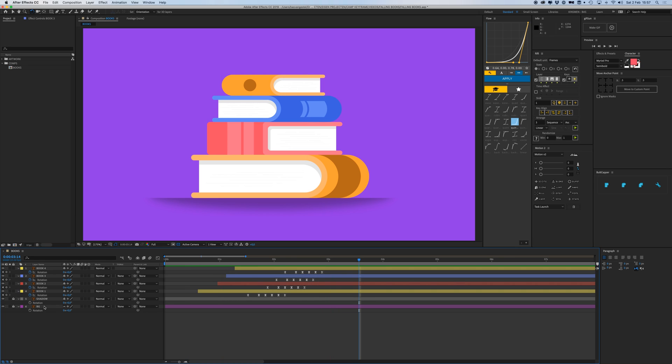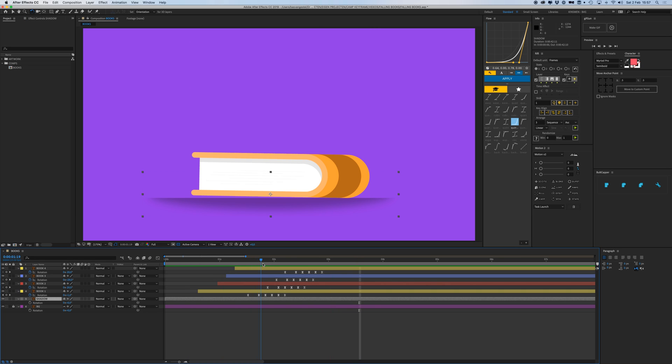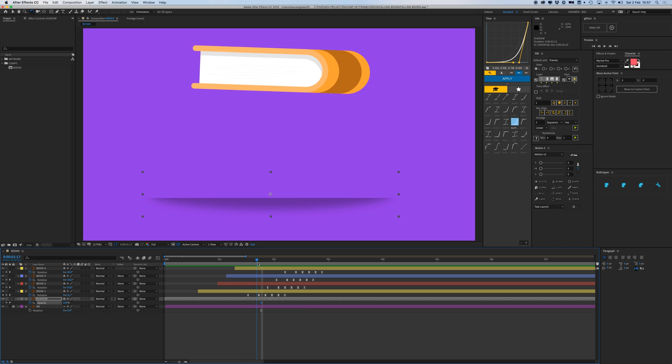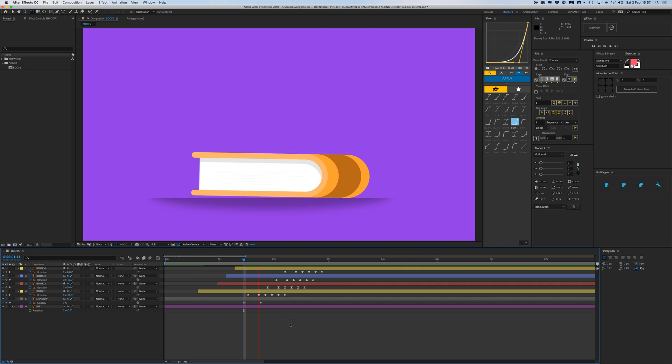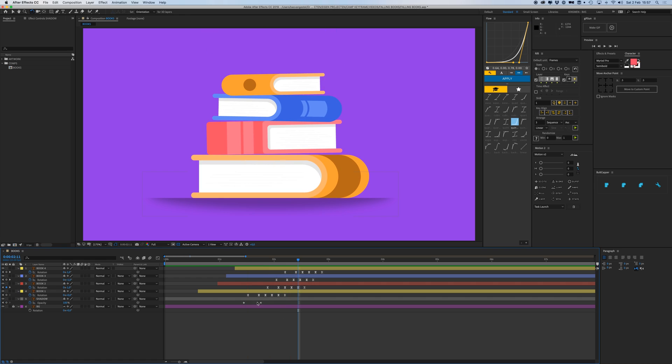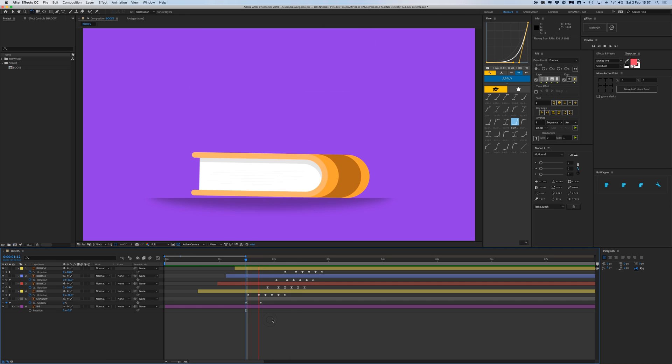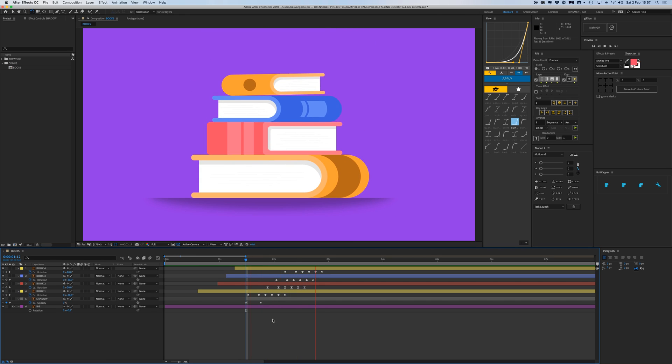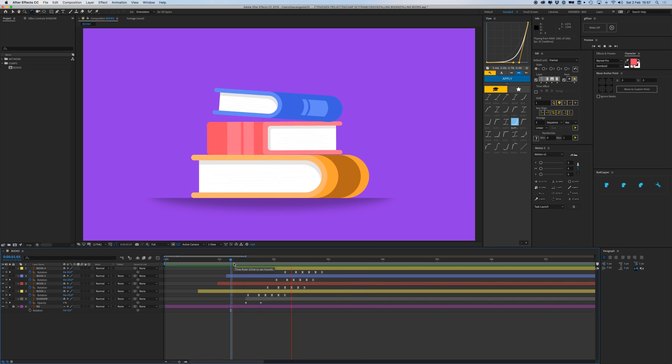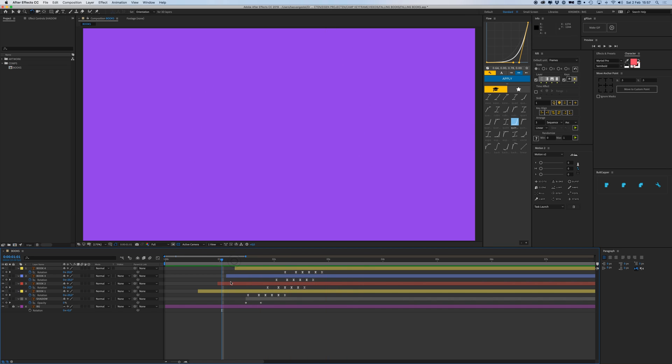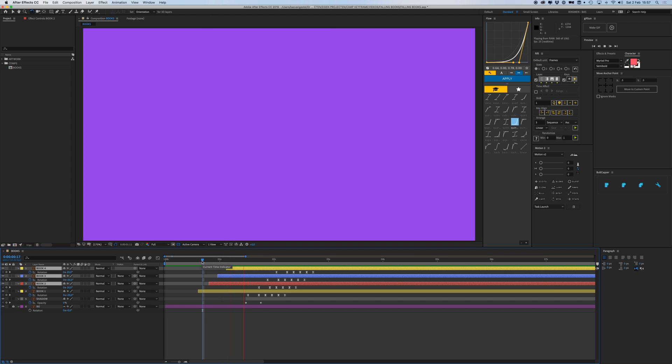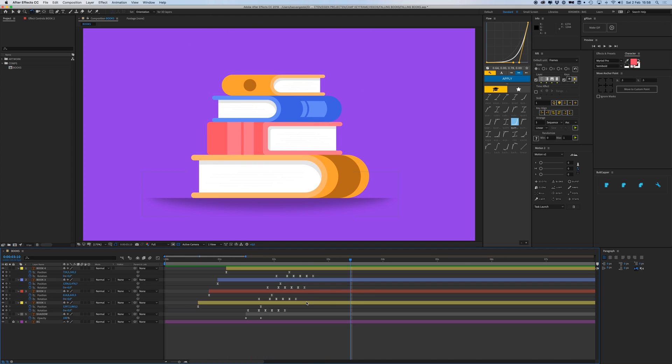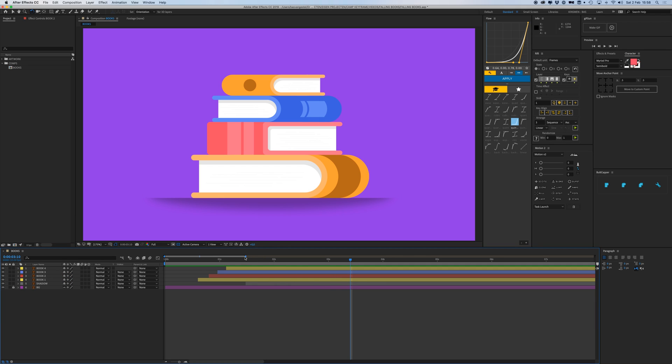Then I'm going to animate the shadow. So when it drops, it kind of needs to go, it needs to be full. Hit T on your keyboard to open the opacity. I'm going to click here to create a keyframe at 100, and then just go back where it's out of the screen and make that zero. Kind of like that. Yeah, nice.